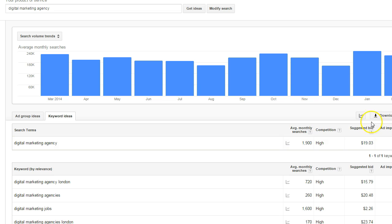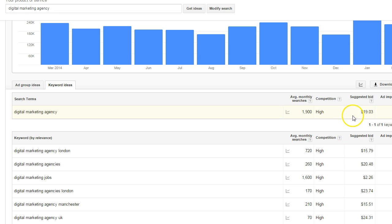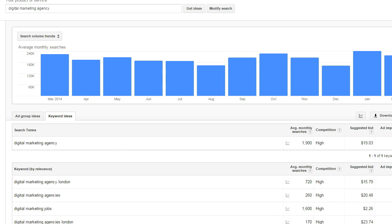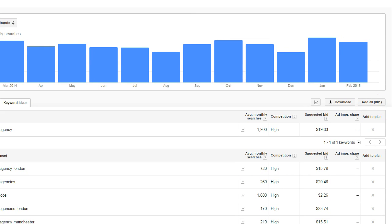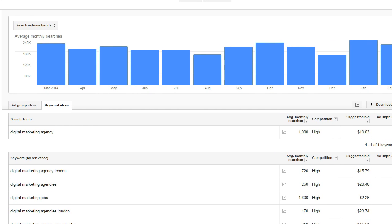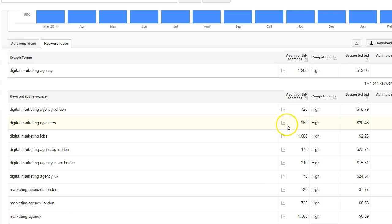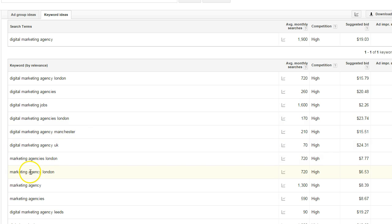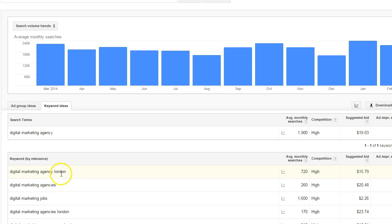As well as showing you the average monthly search volume in the UK for 'digital marketing agency', the tool tells you approximately what people suggest bidding on it — and it's quite an expensive keyword phrase. But we're not focusing on AdWords right now, we're focusing on organic SEO. Look at this column at the end — 'add all 801'. Google is giving us 801 related keyword phrase suggestions, things like 'Digital Marketing Agency UK' and 'Marketing Agency London', along with the monthly search volume for each.